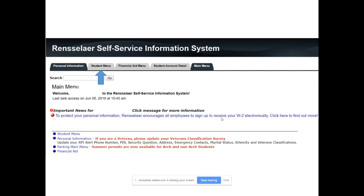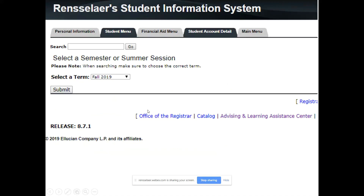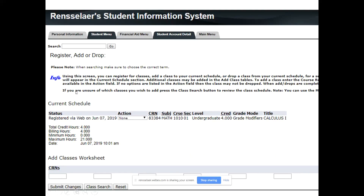When you log in, go to student menu, click register/add or drop, make sure you're looking at the right semester — fall 2019 — and then enter your CRNs. You really want to put all CRNs in at the same time before you hit submit changes — it makes it go faster. If you see any note about a course, like a major restriction or no more room, never take that as a closed door. Sometimes there's an option, and if you reach out to me we can talk about what those options are. Just email me and I'll see what I can do.